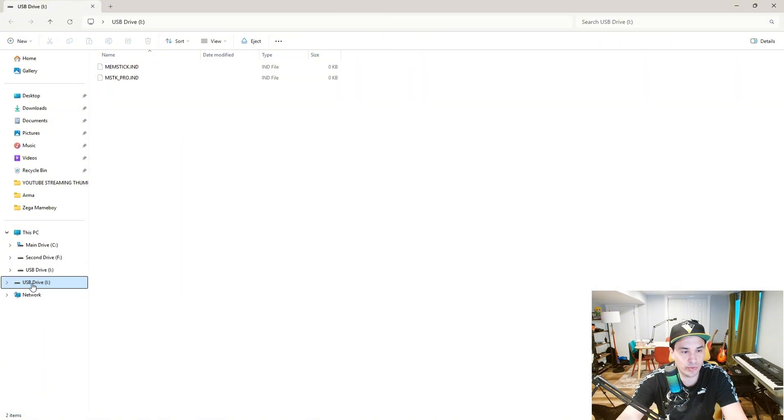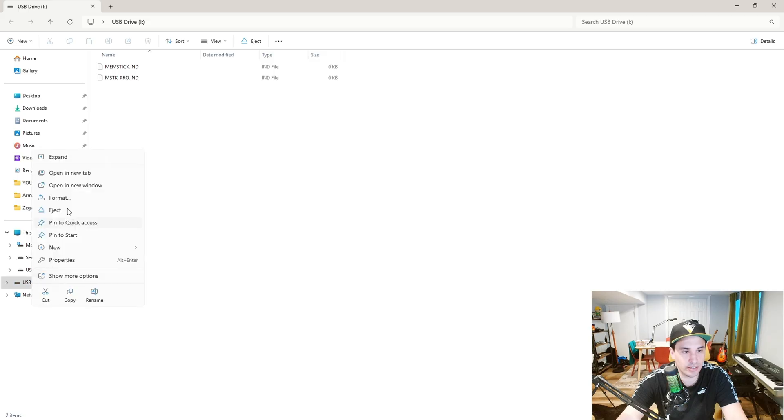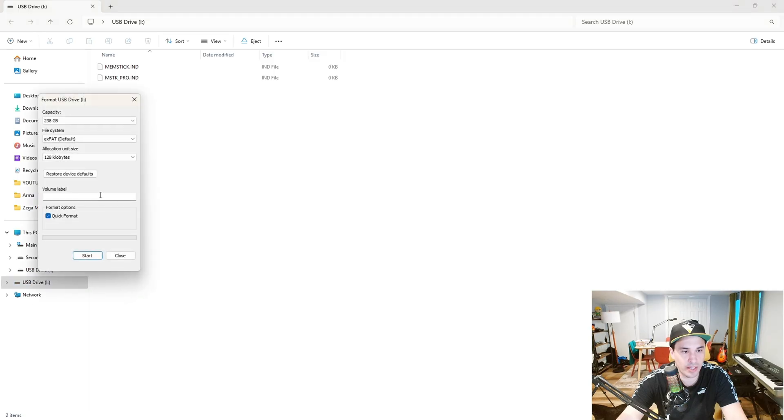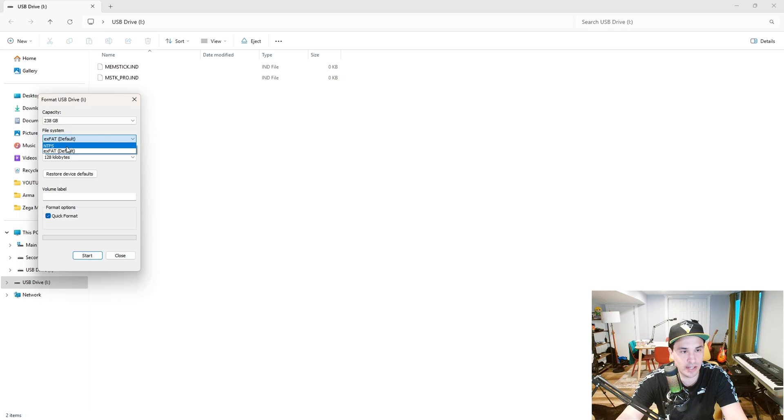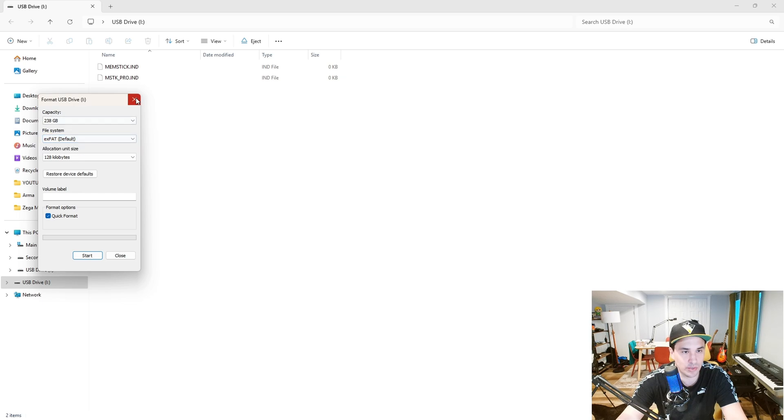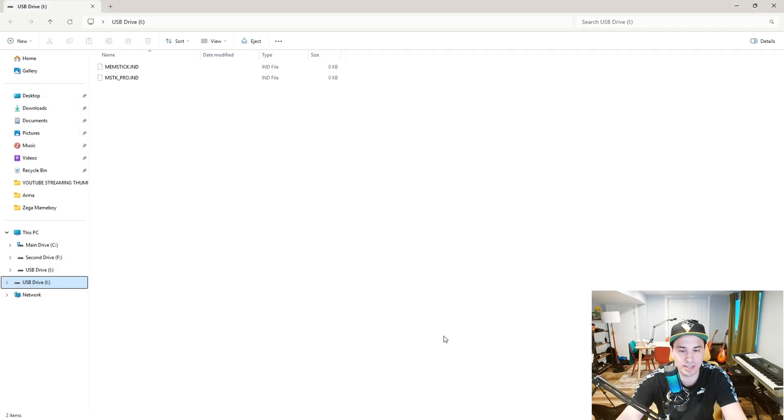If you right click here and then go to format, you want it to be FAT32, but it's only giving me two options here: NTFS and XFAT. That's not what we want, so we're going to have to find a different solution to format this SD card.